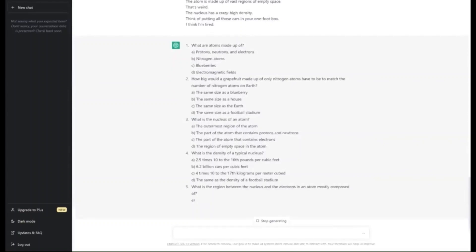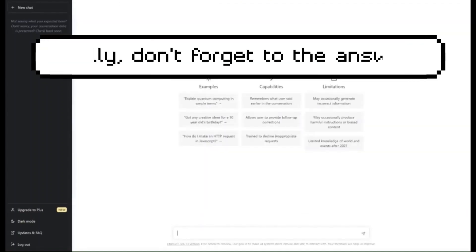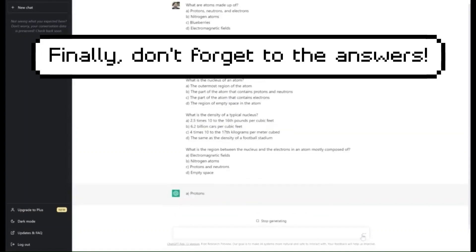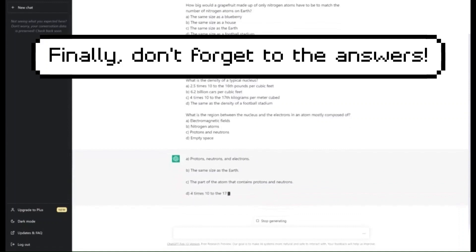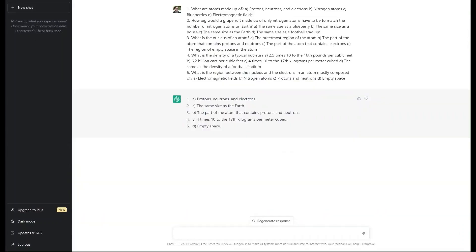The questions are created from the YouTube video just using the text. Next, to get the answers, copy and paste the quiz back into ChatGPT and it provides the answers for us.